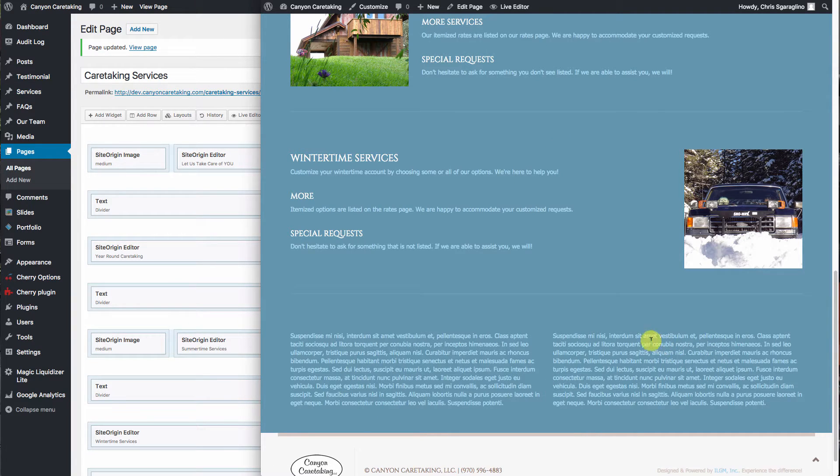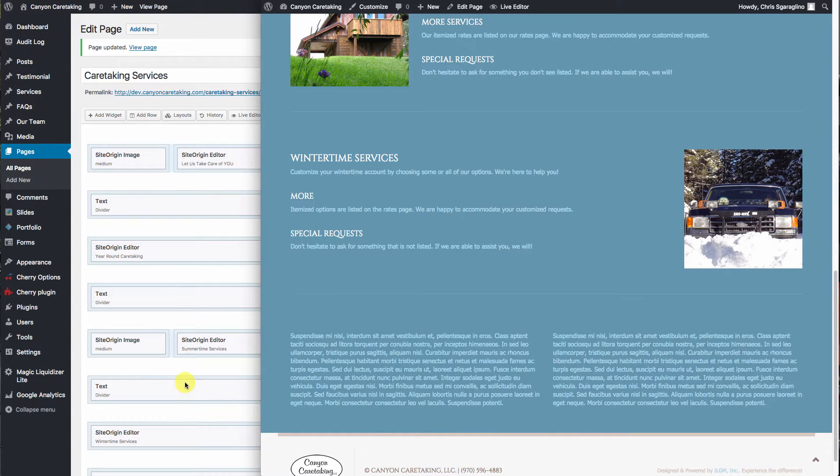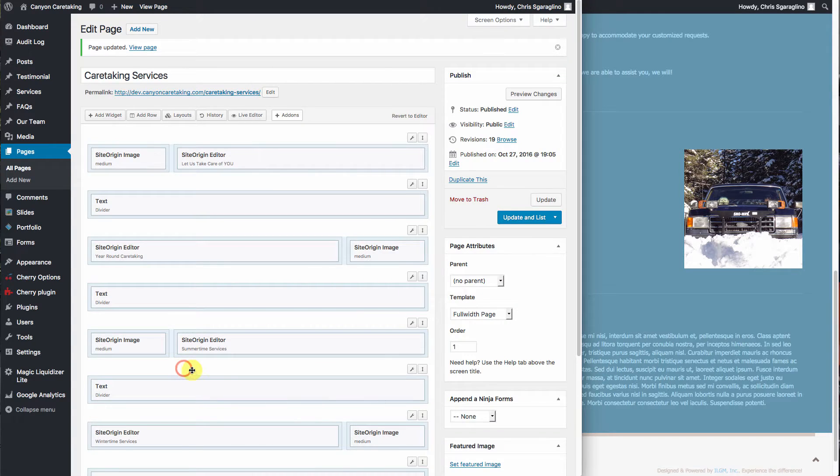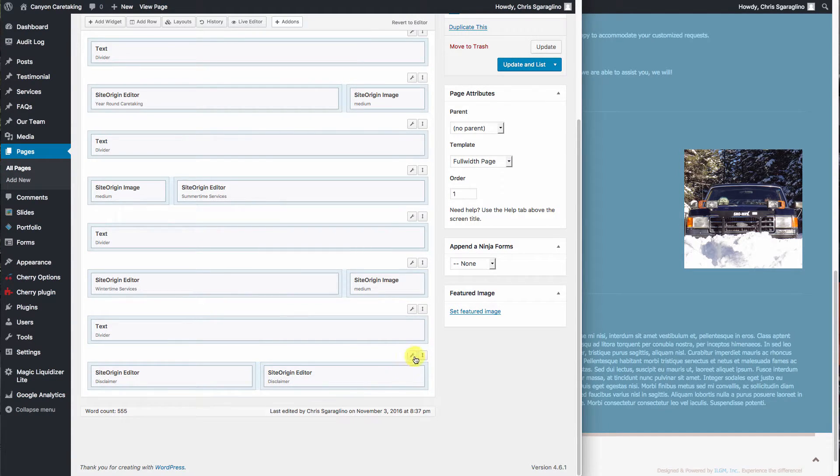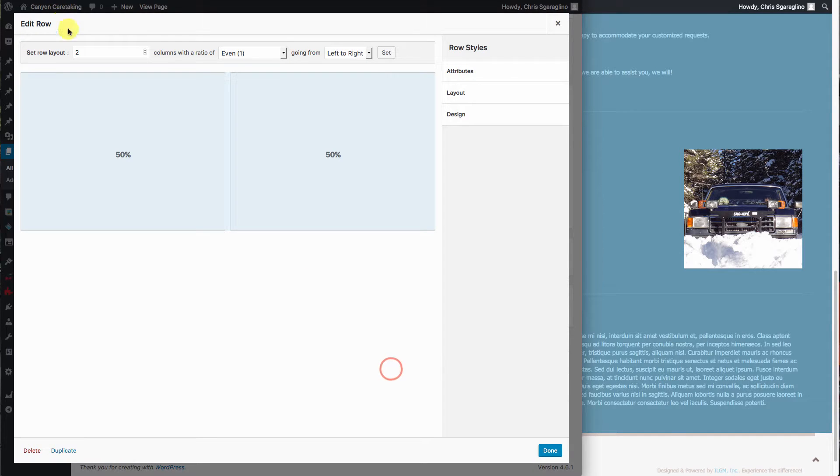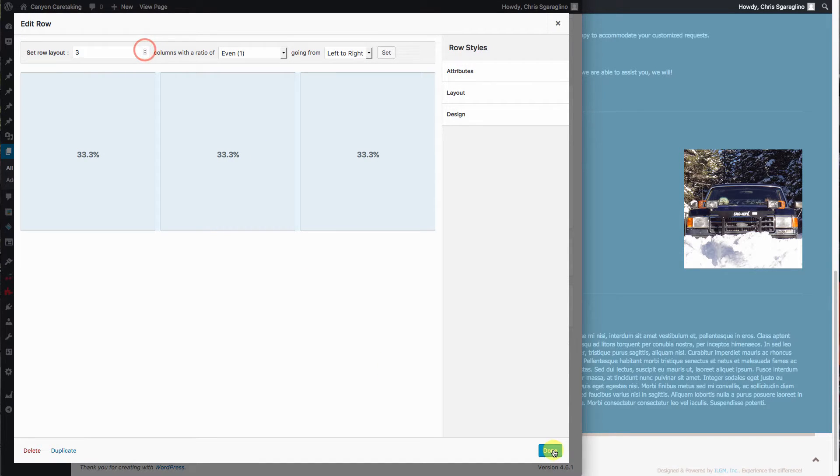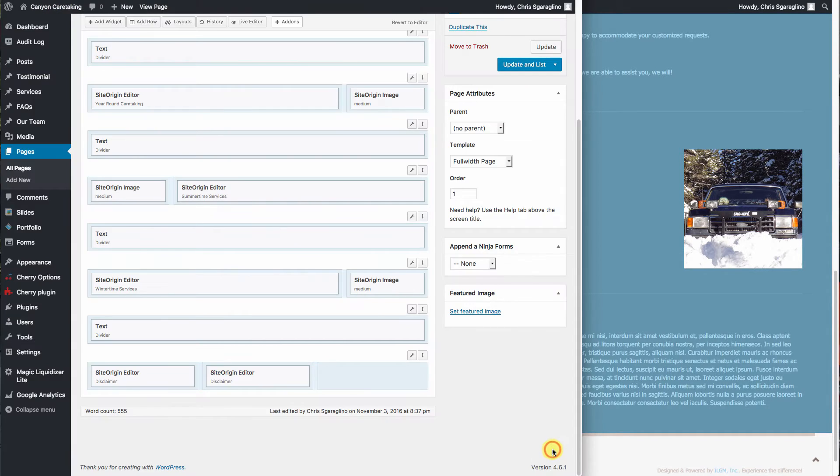But maybe we don't want it two. Maybe we want it three. So again, edit row, change it to three, hit done.